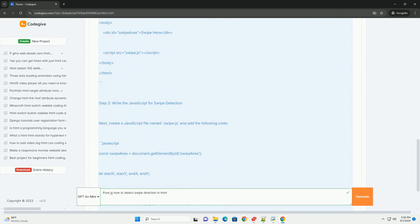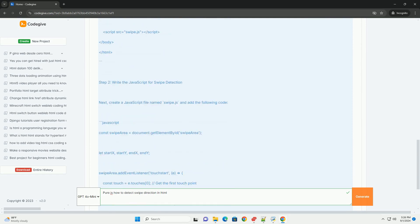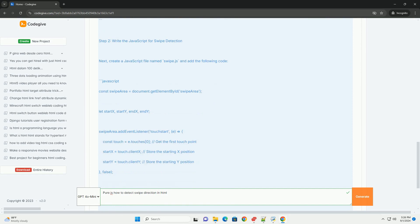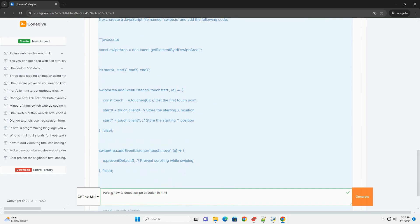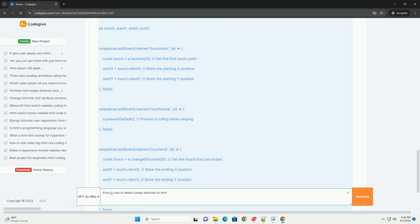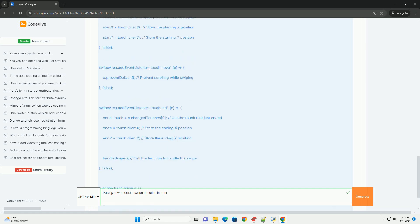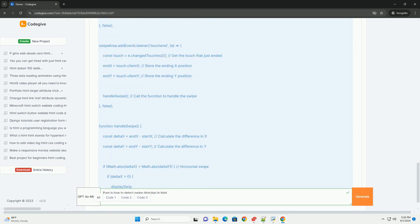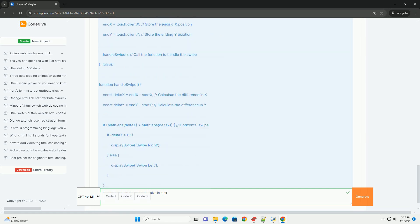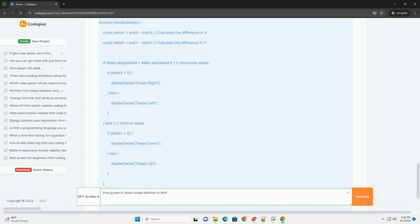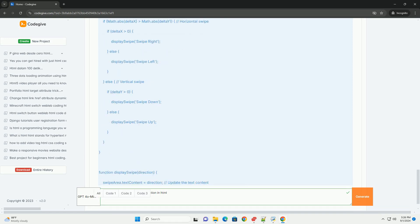When a user touches the screen, the touch start event captures the initial touch coordinates, storing X and Y positions. As the user moves their finger, the touch move event can track the changes in these coordinates.